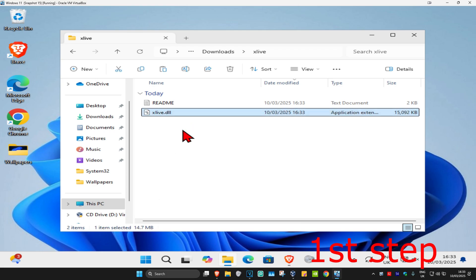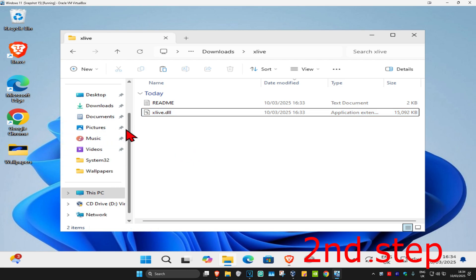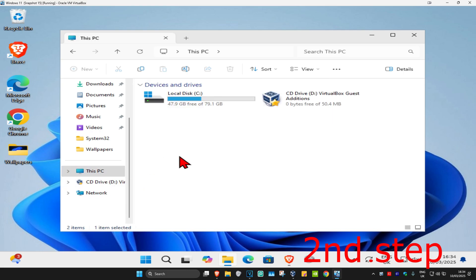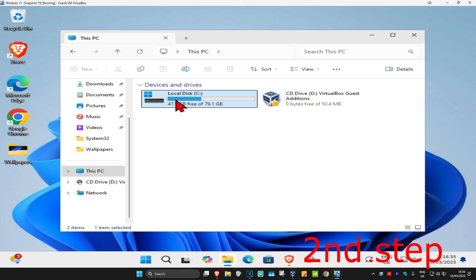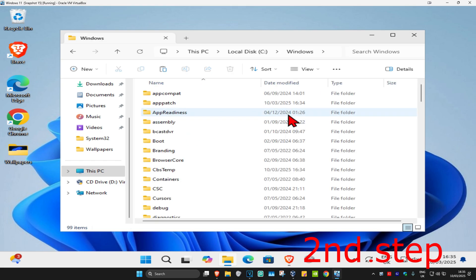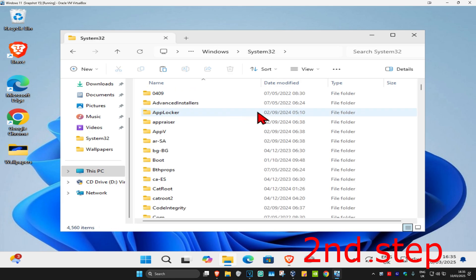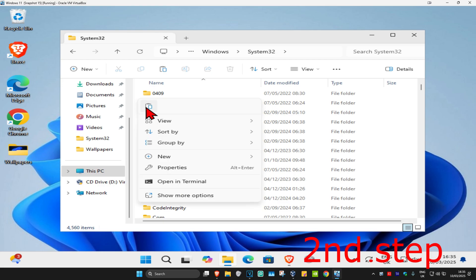Right-click on xlive.dll and copy it. For the second step, on the left-hand side scroll down and click on 'This PC.' Find the drive where Windows is installed — it will have the Windows logo. Double-click it, click on Windows, then scroll down to find the System32 folder and double-click on it. Right-click on the white space and click paste.